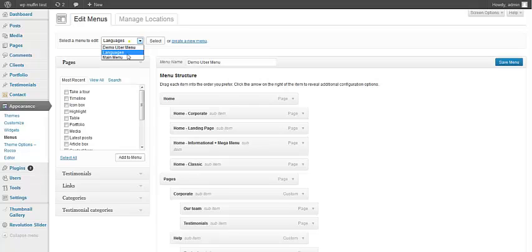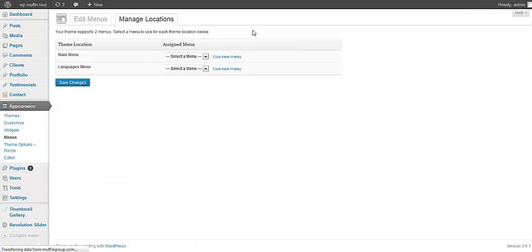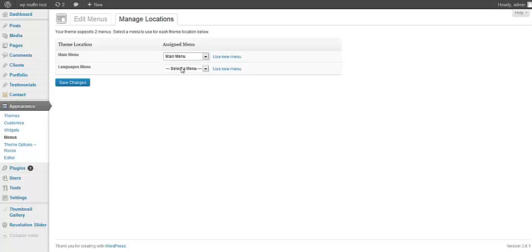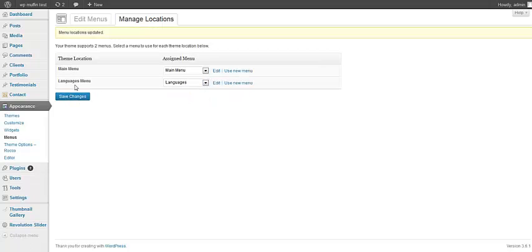Now we need to choose main menu, so we need to go to manage locations. For main menu we are going to choose main menu, and for languages menu, languages. Click save changes.